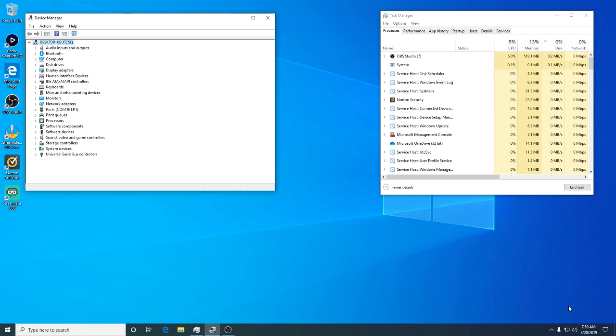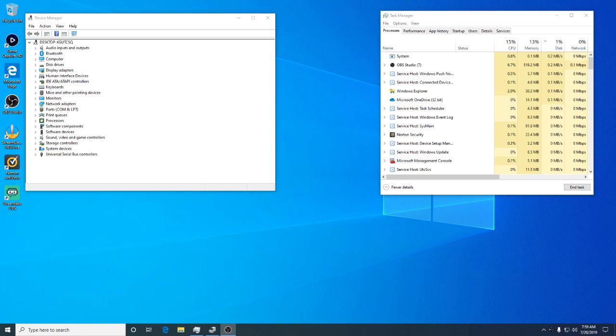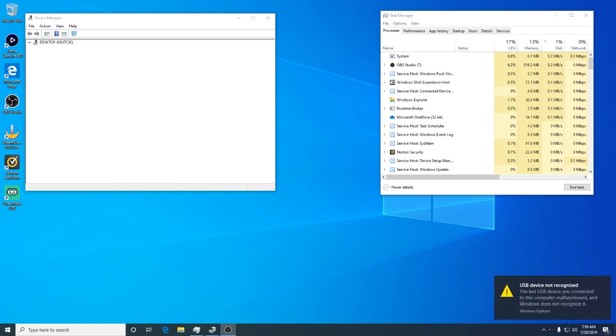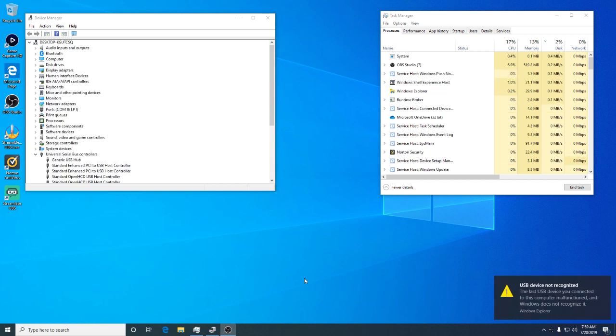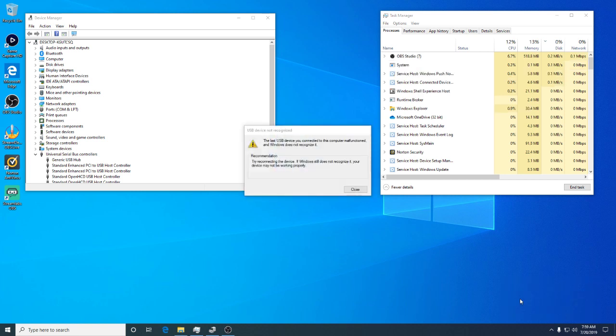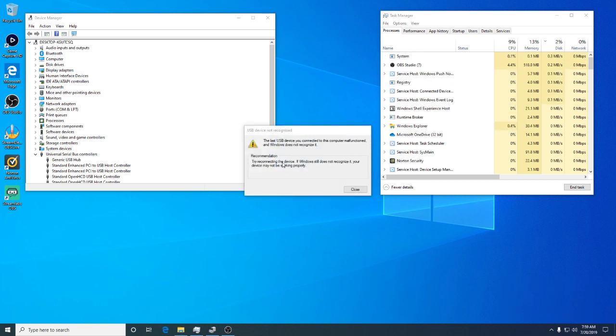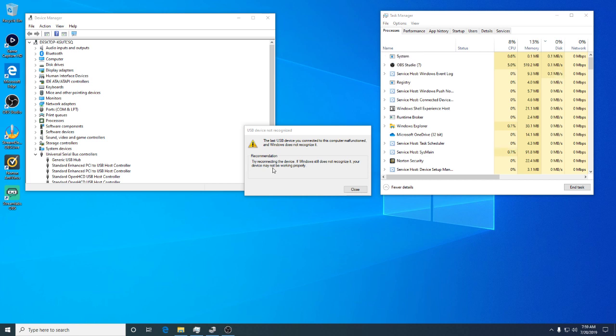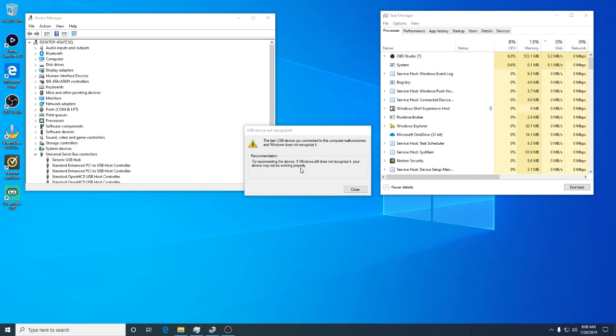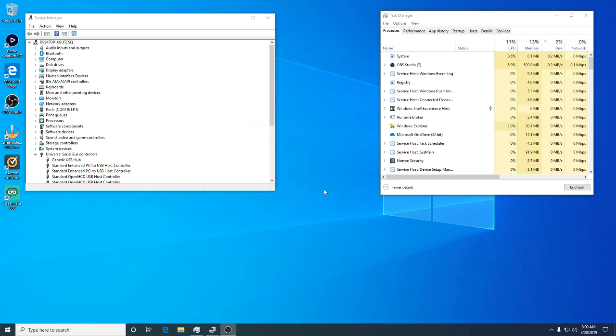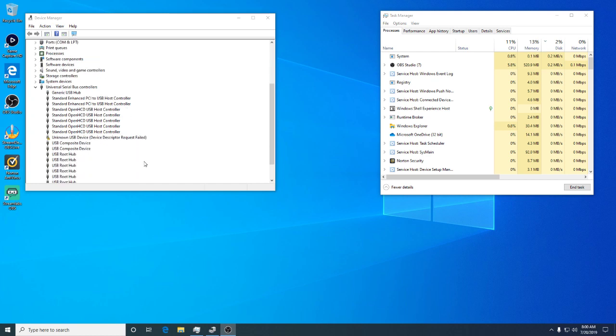All right, there it goes. USB device not recognized. Your last connection to the computer malfunctioned. Try reconnecting the device. If Windows still does not recognize it, your device may not be working properly. Now this is not the first Elgato HD 60s I've gotten. I've got the same issue before.